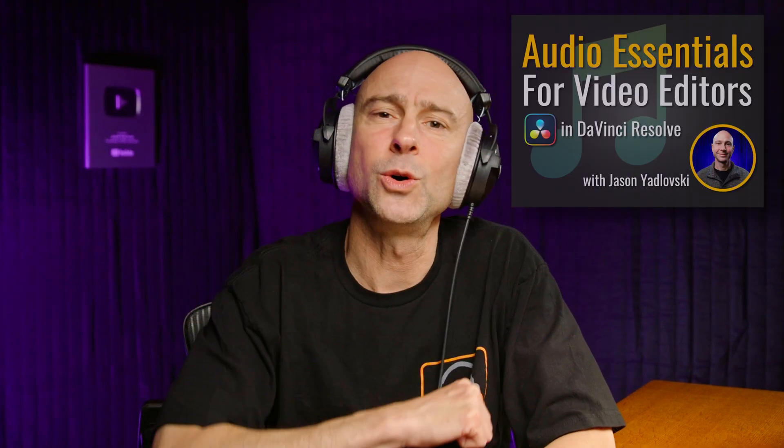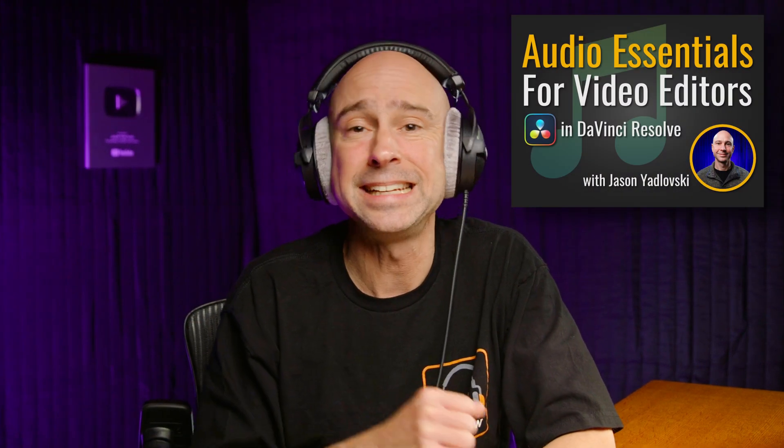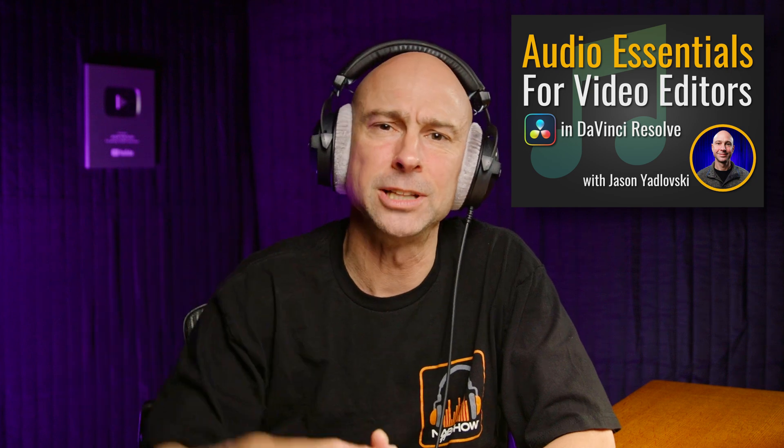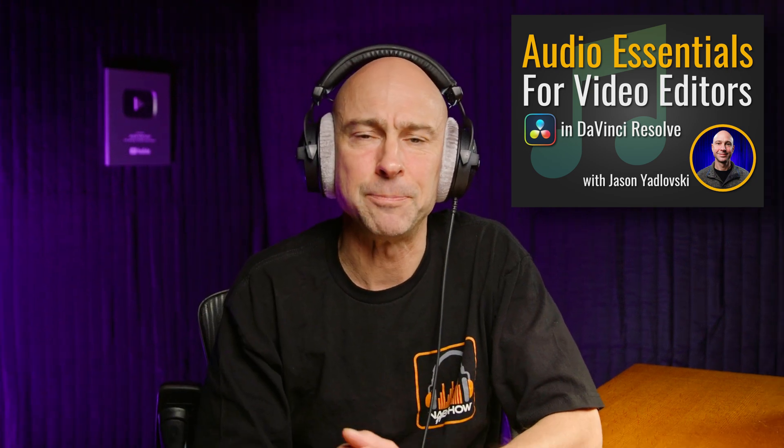So jump in there, try out some of these transition tips that you probably didn't know about. A big thank you to Artlist for sponsoring today's video. And as the audio guy here, if you want to learn more about audio for your videos, how to take it to the next level, check out my course, Audio Essentials for Video Editors in DaVinci Resolve. That's linked down below. You can check that out. With that said, hope you guys found this helpful and I hope to see you in the next video. Peace.